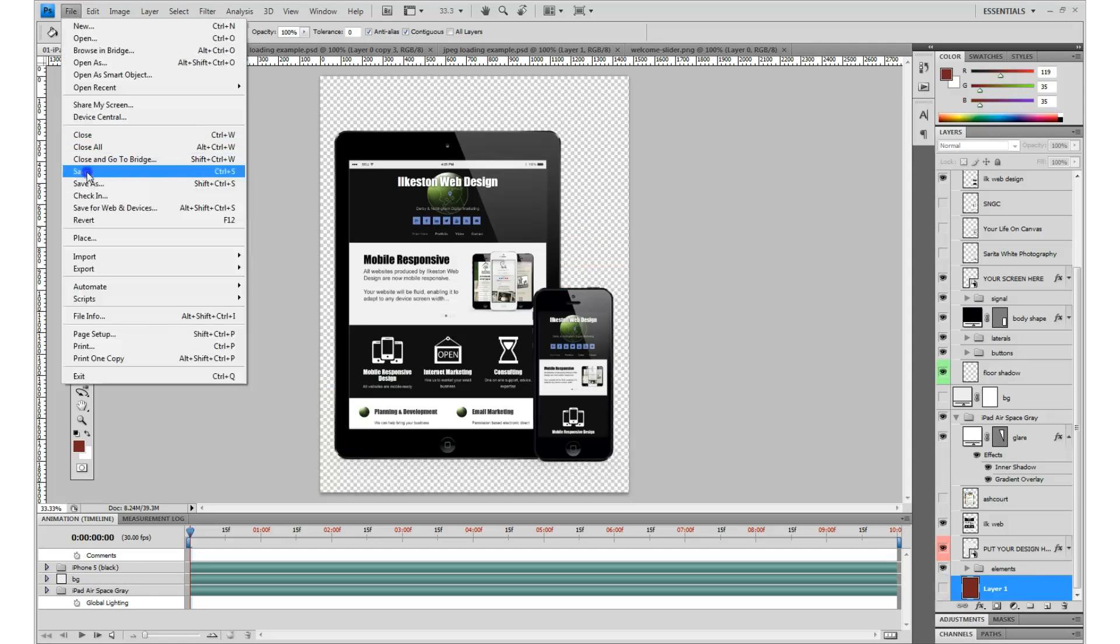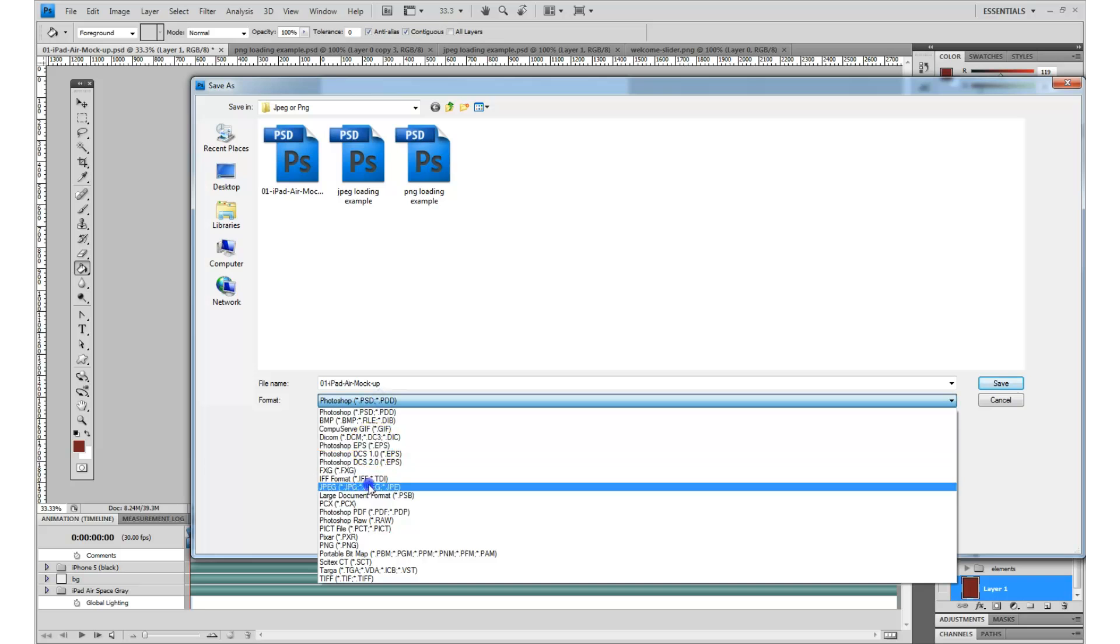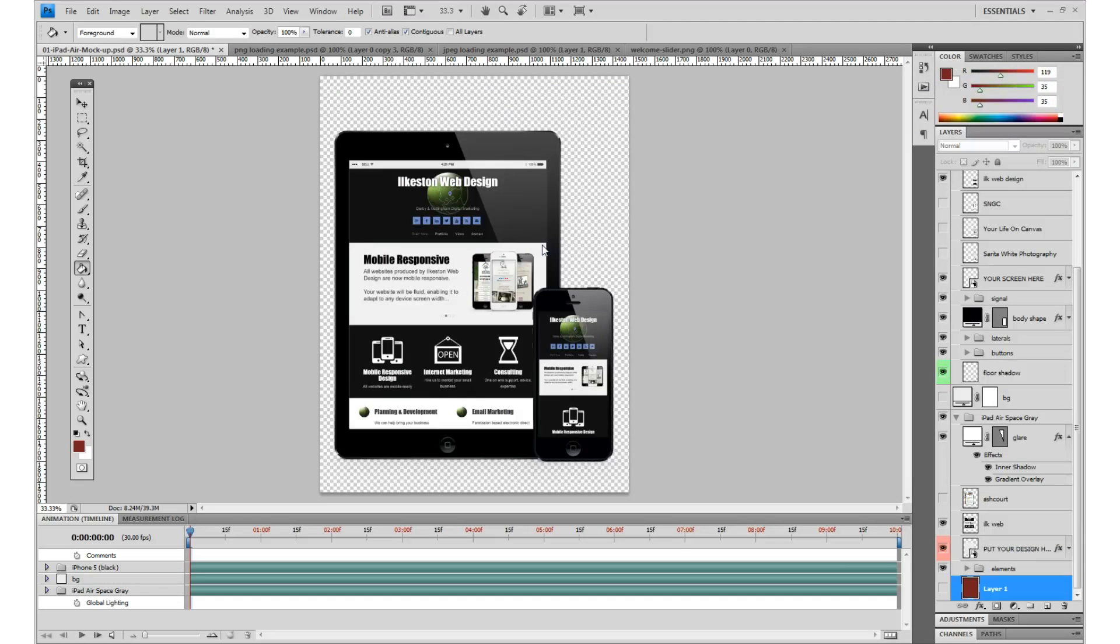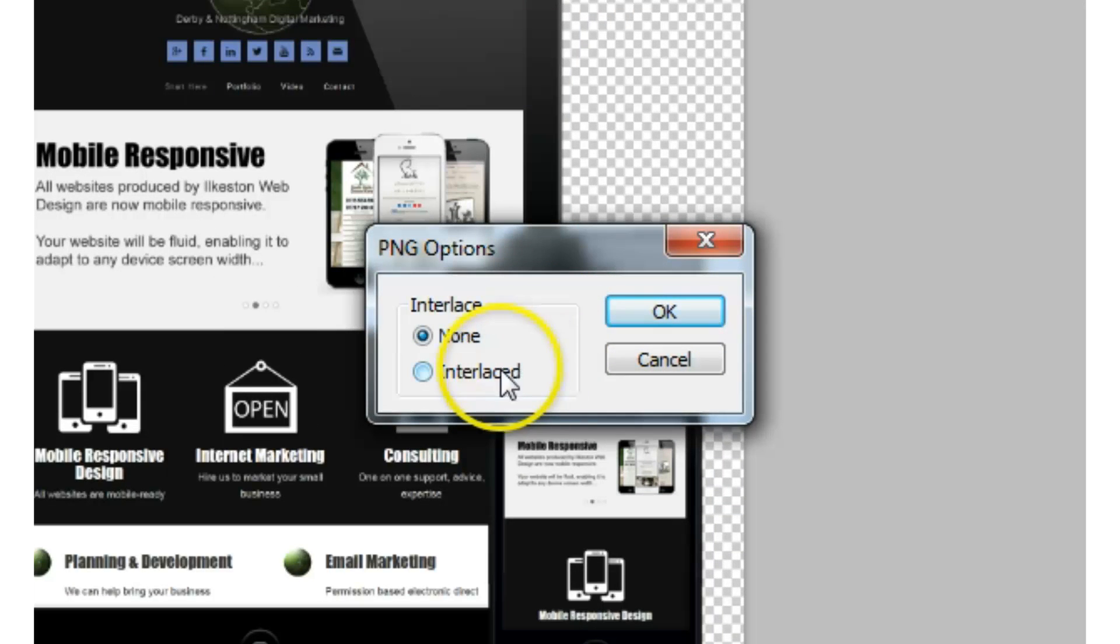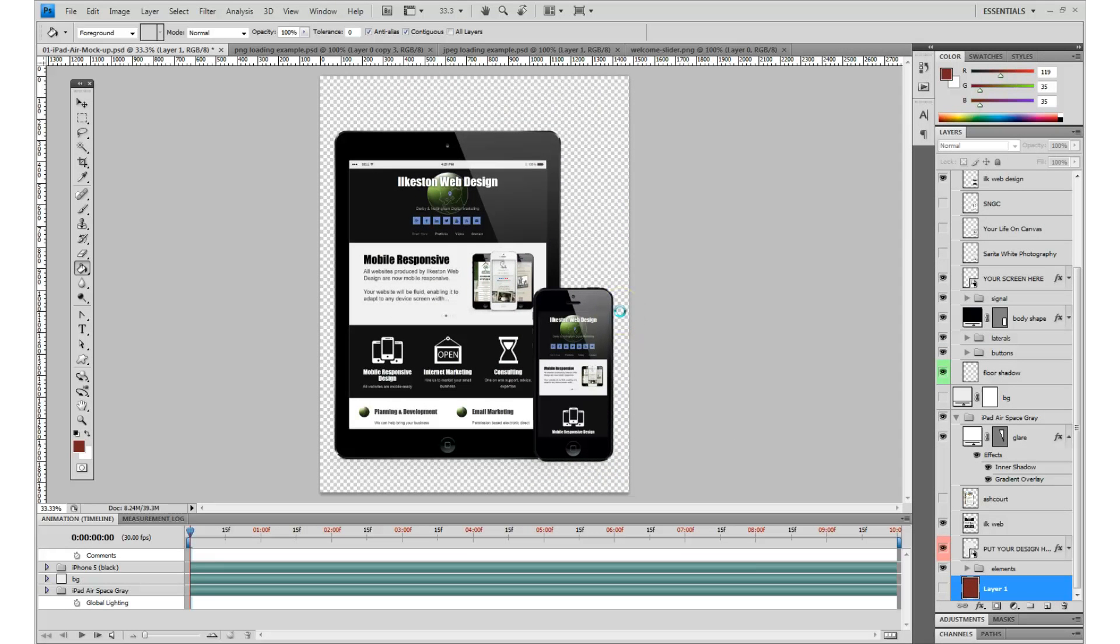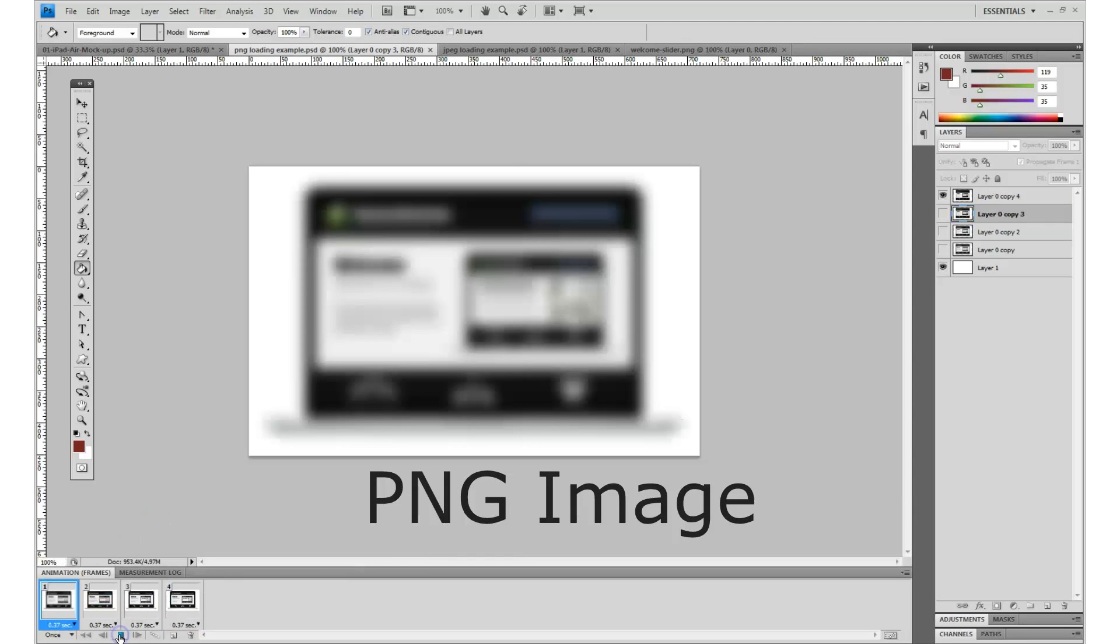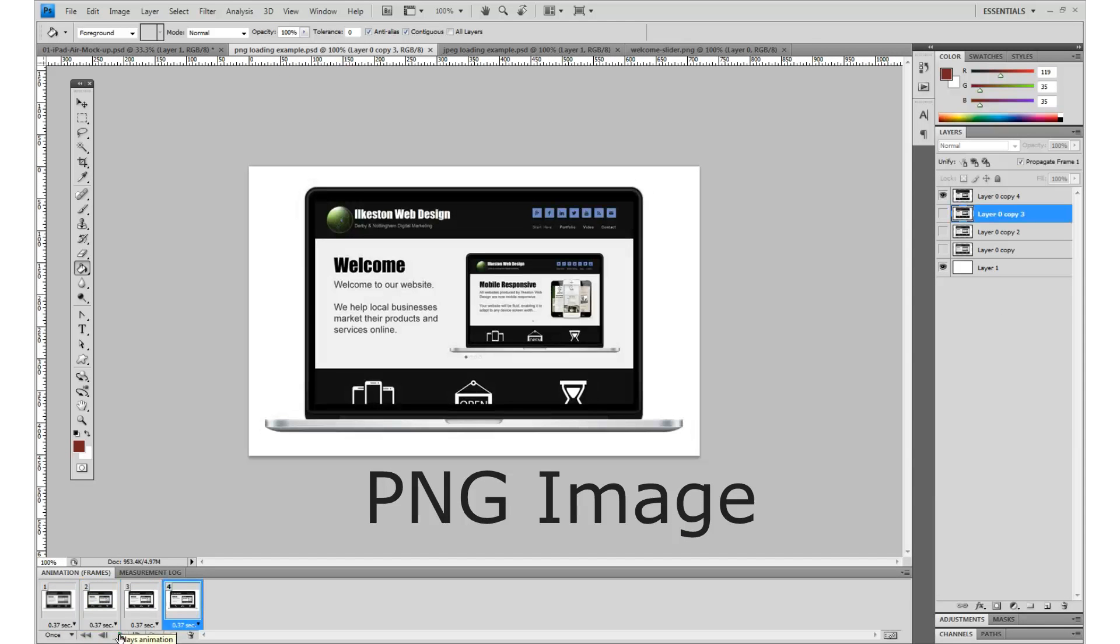Save it, and then it will ask you, do you want to interlace it or not? Say interlace it, okay, and that will save. And that now will load by starting off blurry and getting clearer.